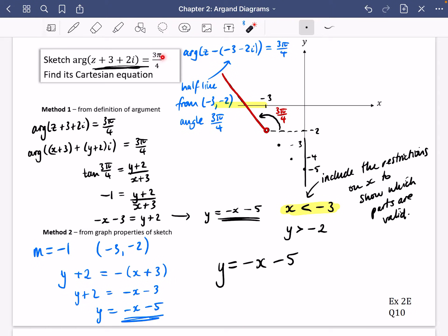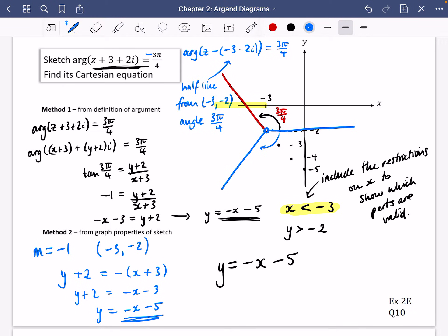I drew the example with 3π/4, but let's consider if it changed to −3π/4. It would still have the same starting point of the half line, but the angle would be measured in the clockwise direction, giving a different shape. You could also think about what happens if the argument were 0 — it would just be a horizontal line to the right. It's worth playing around and thinking about what changes if the angle becomes positive or negative.